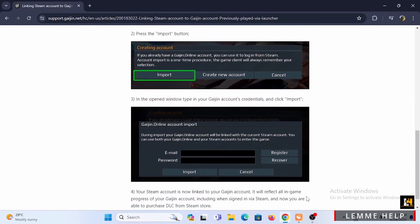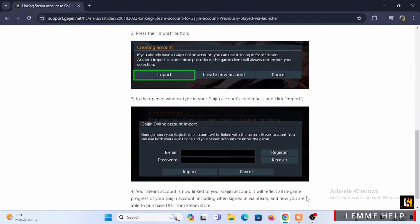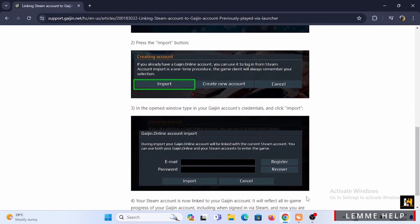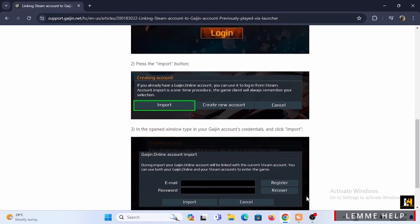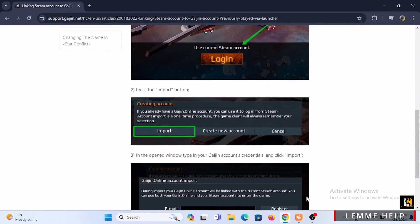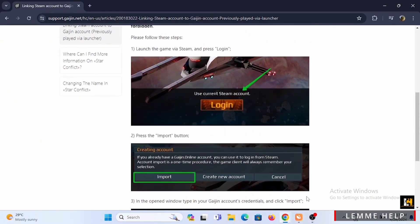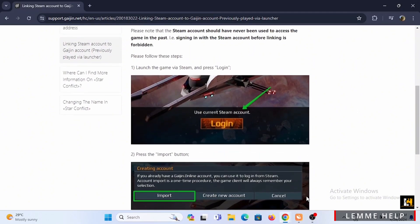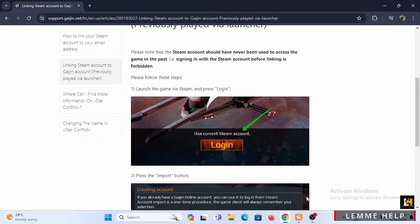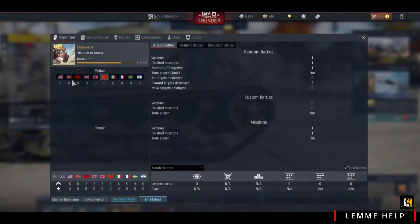In the pop-up window, click on Import again. This will link your Steam account to your Gaijin account. If you do not want to use this method, there is an alternative way available from within the War Thunder gameplay.